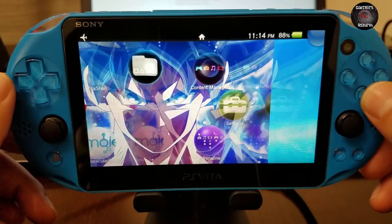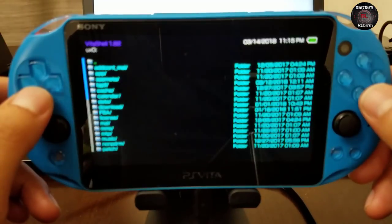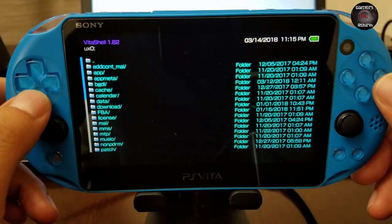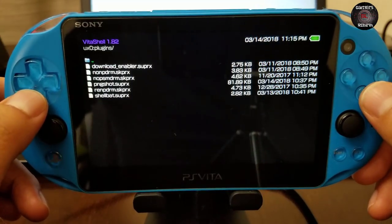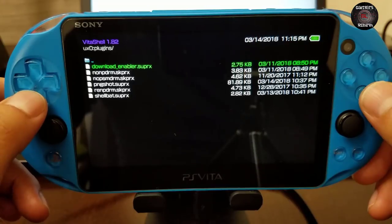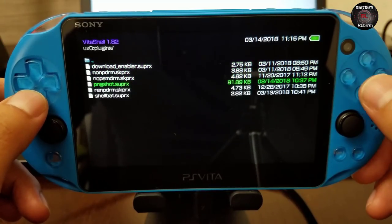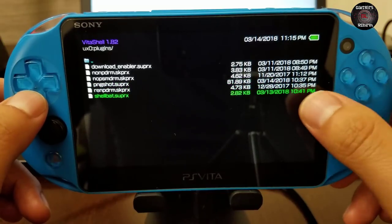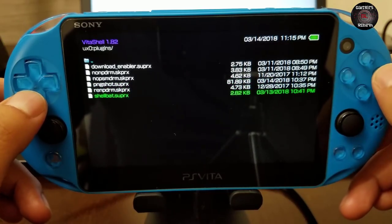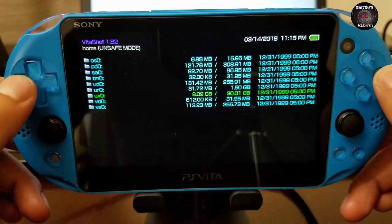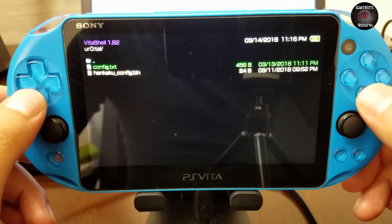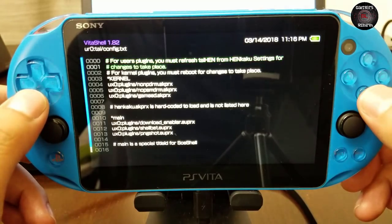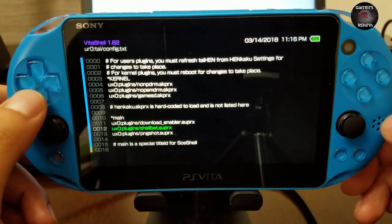Now I'm going to launch VitaShell so you can see where my plugins are and verify they transferred. You can see they are there under my plugins folder.